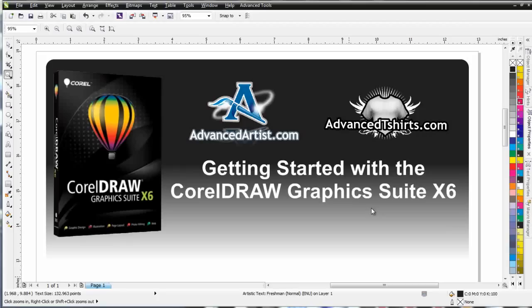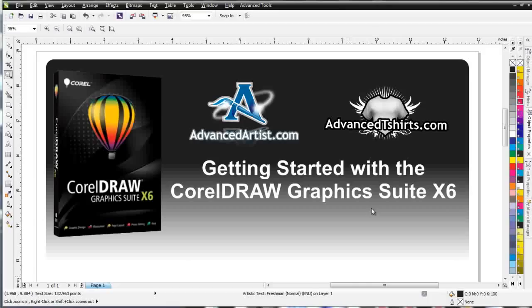In this session, we're going to continue looking at the interactive tools in CorelDRAW, and we're going to take a look at the Contour tool.